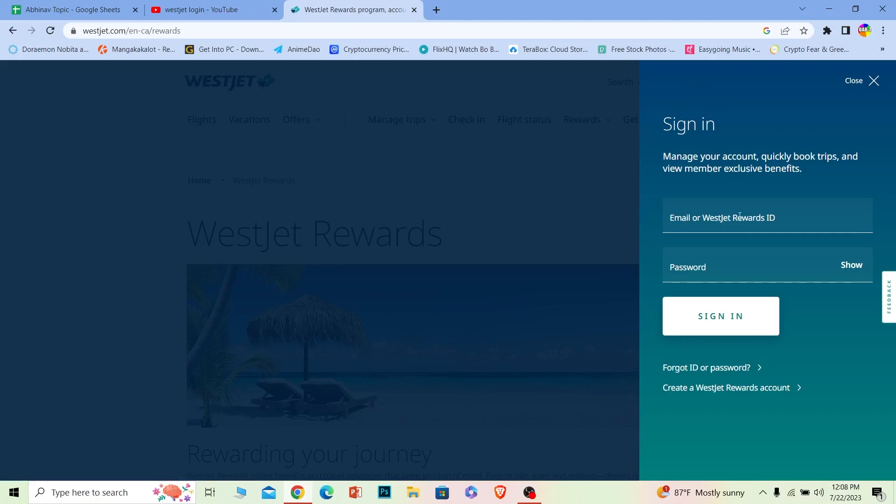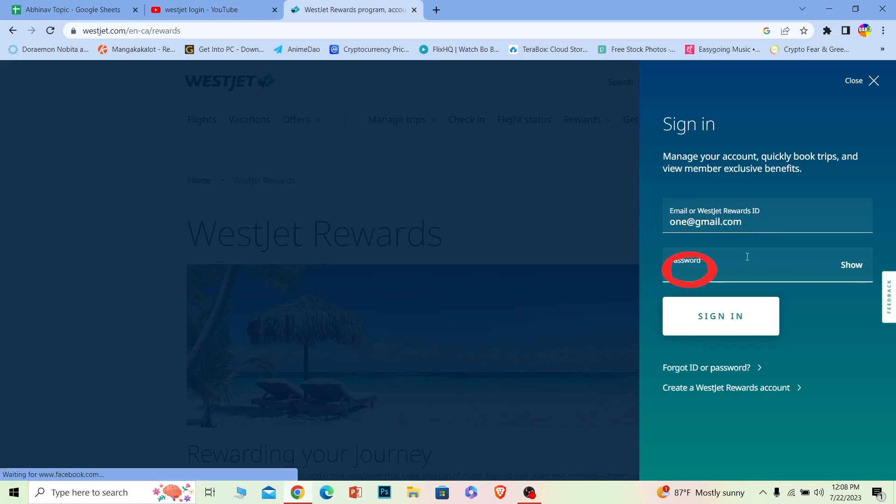Here you need to enter your WestJet ID or your email. I'm going to enter my email, but you can enter whichever you find comfortable. Where it says password, you need to enter the password of your account.